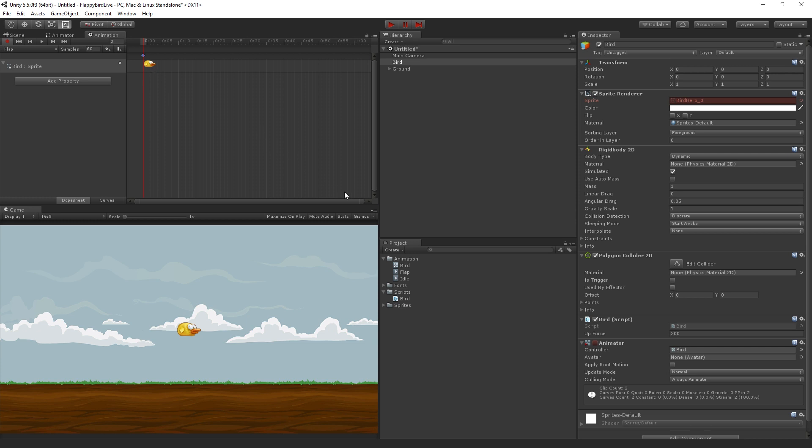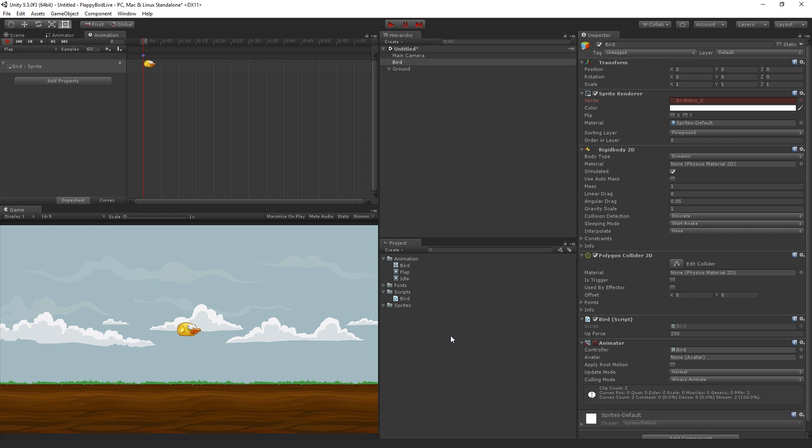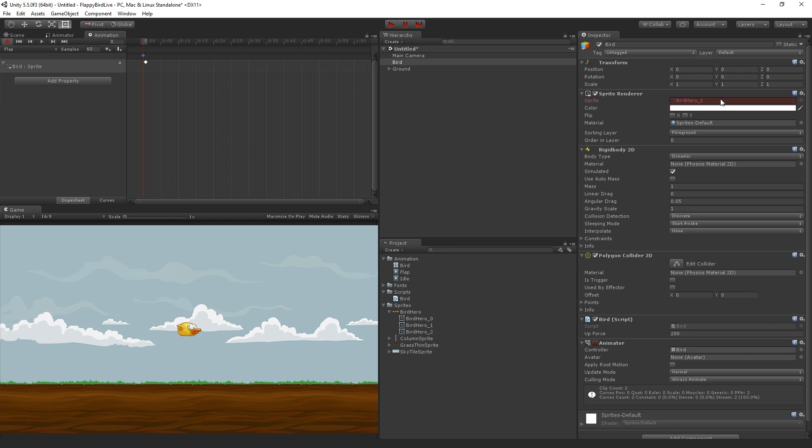But now we're going to change it. So we can see over here in the inspector that the sprite is red, and that's because any changes we make to it are now going to be recorded into the animation. And that's because this record button is highlighted here, and that's done by default when we create the new animation. What we're going to do is we're going to unfold the sprites folder and we're going to grab bird hero 1 and drag it into the sprite field. Now we can see that the game view updates to show the bird is flapping his wing. And now our flap animation clip is ready to go.